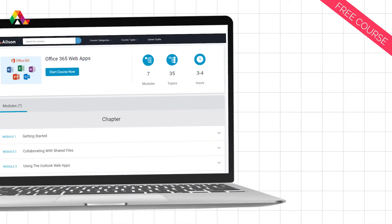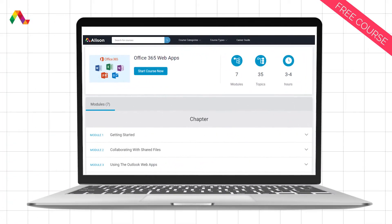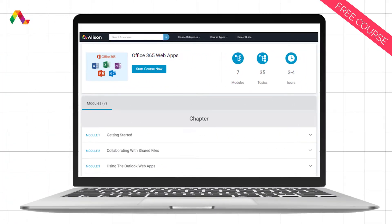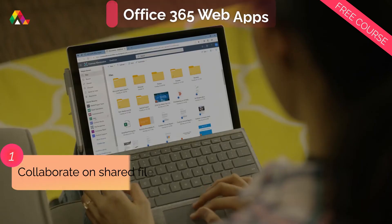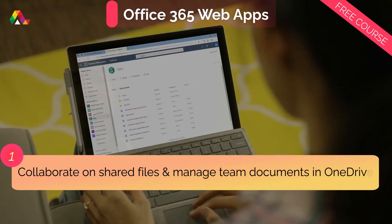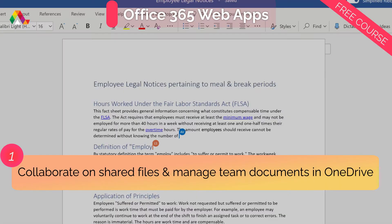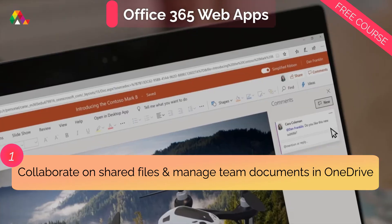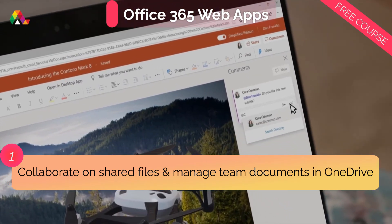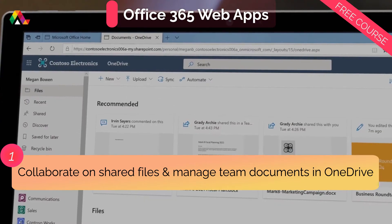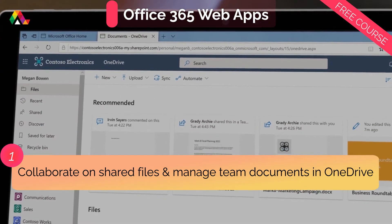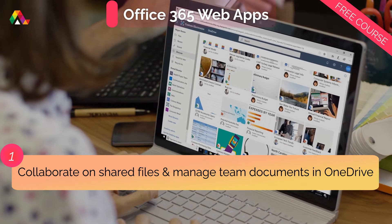Enroll in this top-rated Alison course and learn how to use any Office 365 app like a pro. In this course, you will learn how to collaborate on shared files and view, filter, sort, and manage team documents in OneDrive.